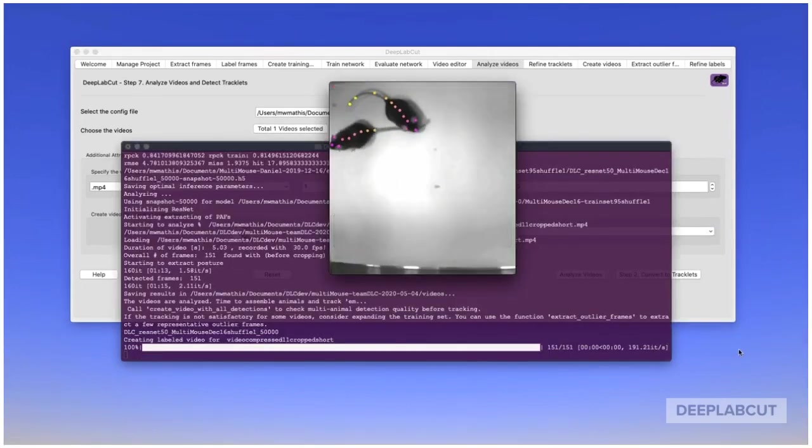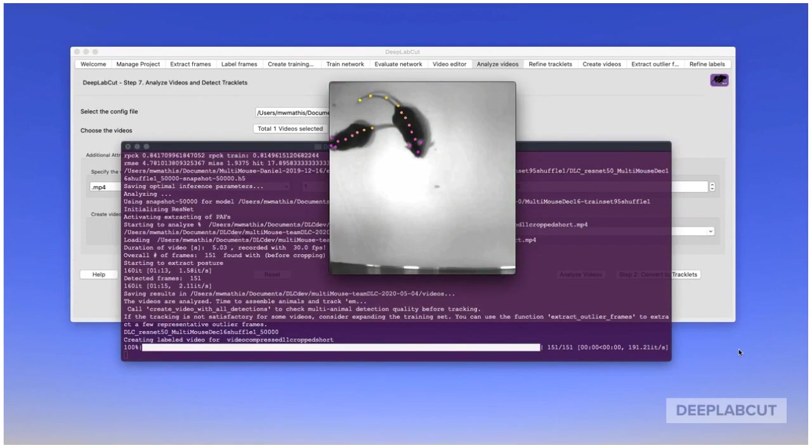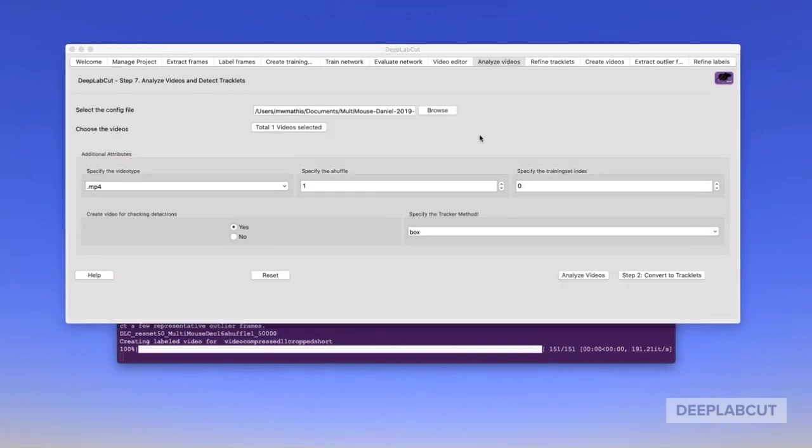When you run analyze videos, there's now a new function that says 'create videos for all detections'. If this isn't looking good, you're going to already want to go back, add new data, or refine data, etc. This is a really crucial point because this allows you to check if whether or not the body part detection points is working well.